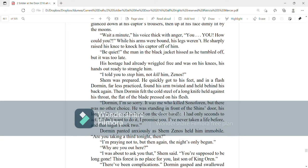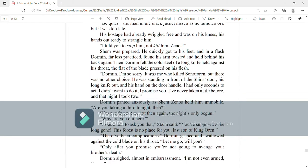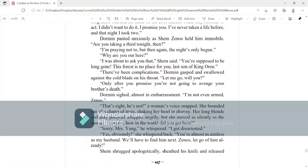Dorman panted anxiously as Shem Zenos held him immobile. Are you taking a third tonight, then? I'm praying not to, but then again, the night's only begun. Why are you out here? I was about to ask you that, Shem said. You're supposed to be long gone. This forest is no place for you, last son of King Orin.